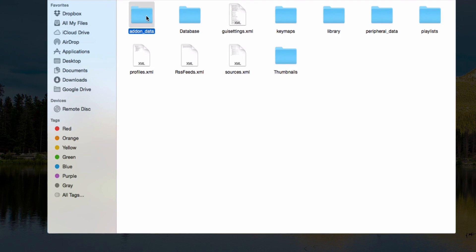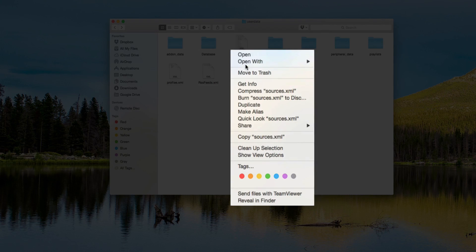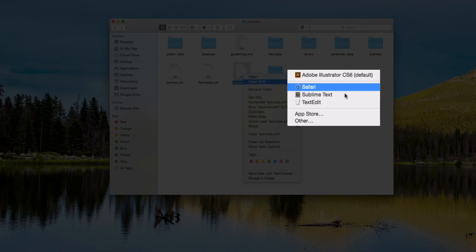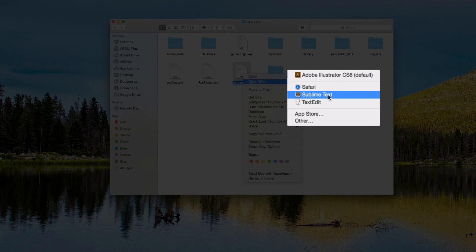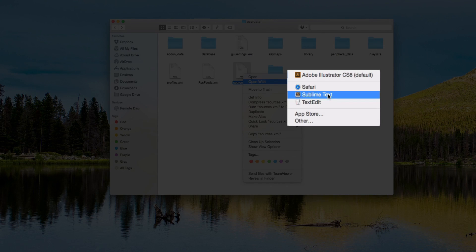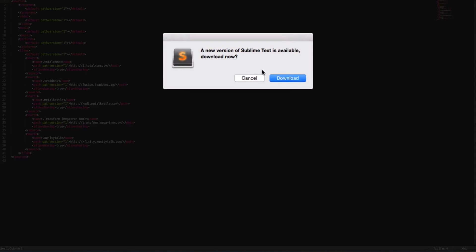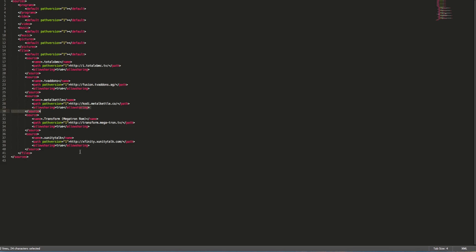The first thing we're going to do is look at sources. Go ahead and open that with any XML file reader that you can edit. I have mine on Sublime Text and I'll have all the information if you're running Windows.